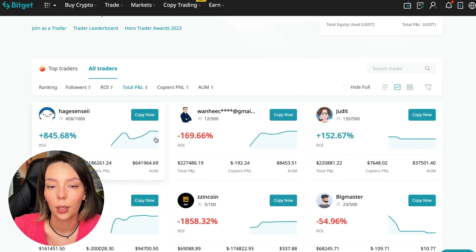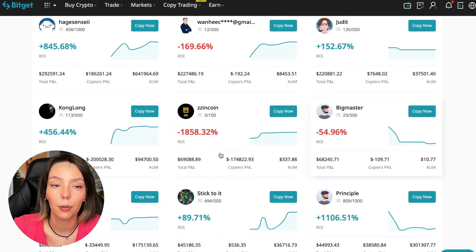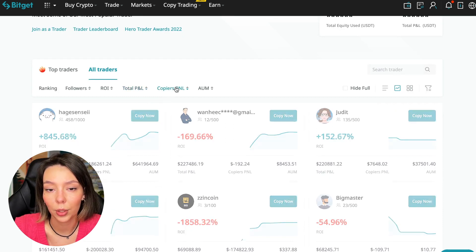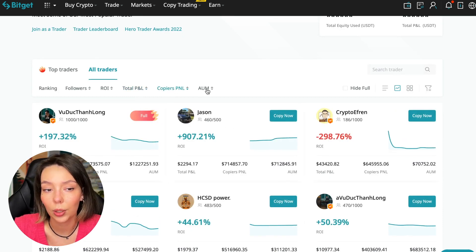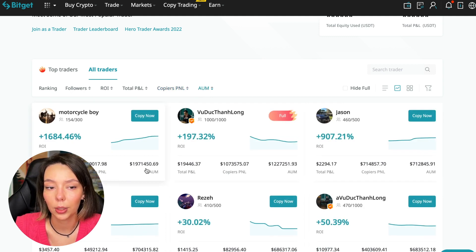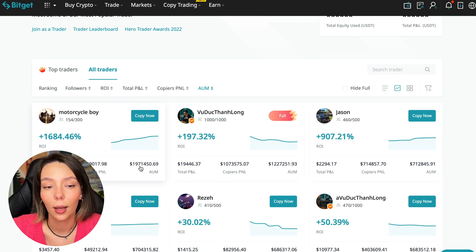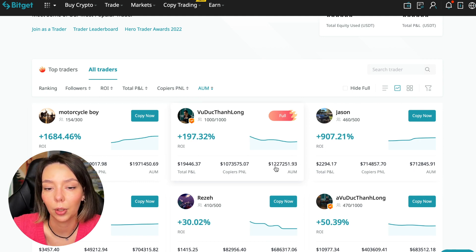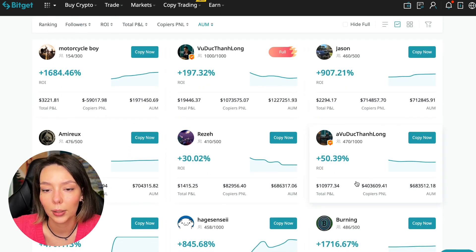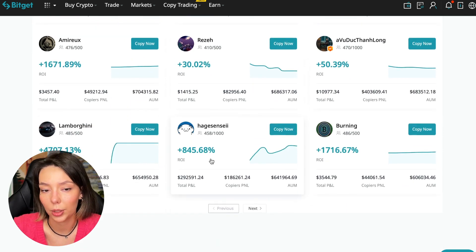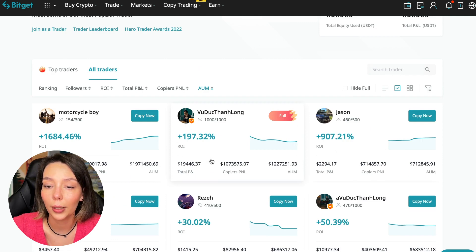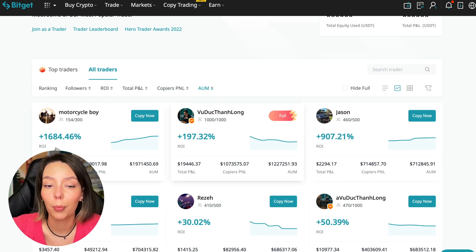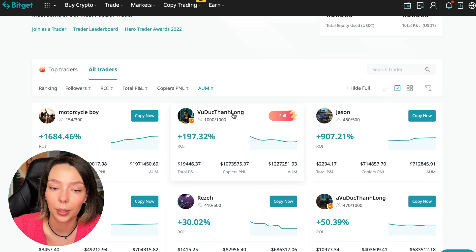Next, total PNL can also be sorted. Some even have -$1,800 - such traders should be avoided. You can also sort by PNL for subscribers and by traders' total capitalization. You can see different capitalization metrics here. This trader has $1,971,000 and this one has $1,227,000. You need to choose a trader with fairly large capitalization and a large number of subscribers who makes good PNL.